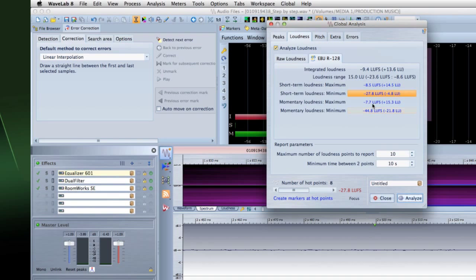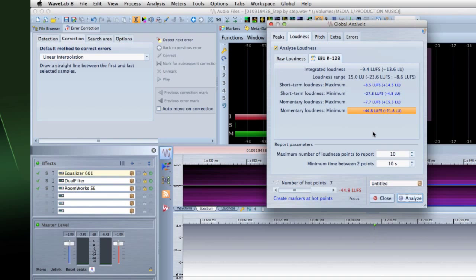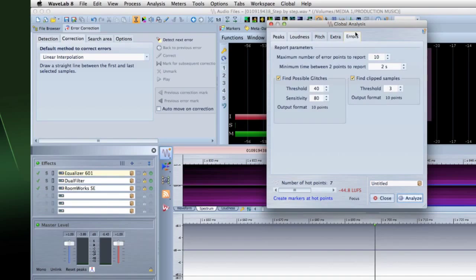This information can be very helpful when working with material supplied by another facility that wasn't properly documented. And the Errors tab lets you find glitches and sections of audio that have been clipped.